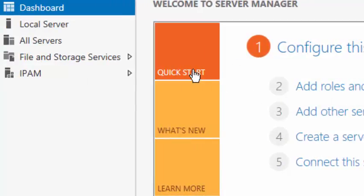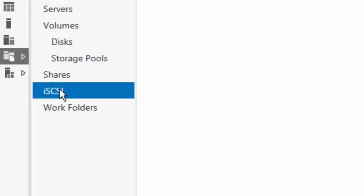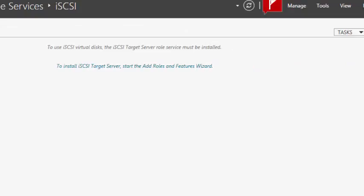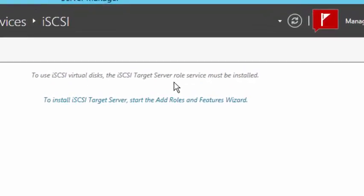We now want to go to File and Storage Services and click on iSCSI. Before we click on Tasks, we see that in order to use virtual disks we have to install the iSCSI target server role.